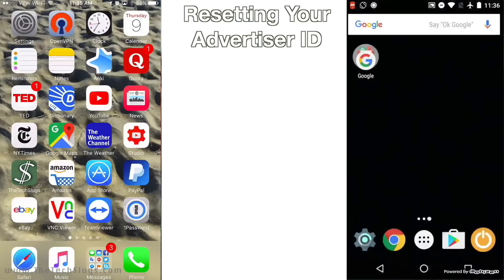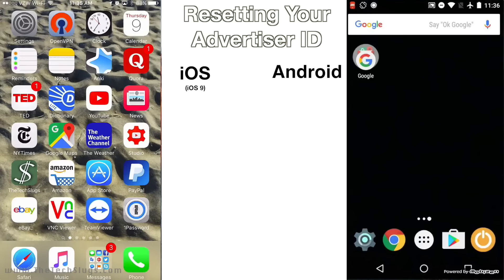Hey guys, what's up? It's Joe from The Tech Logs here today, and I want to talk to you guys about resetting your advertiser ID on both Android and iOS devices.